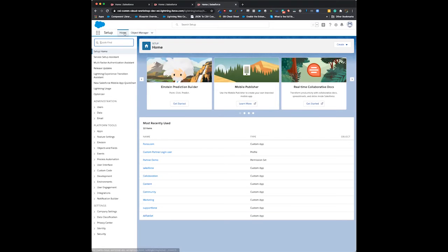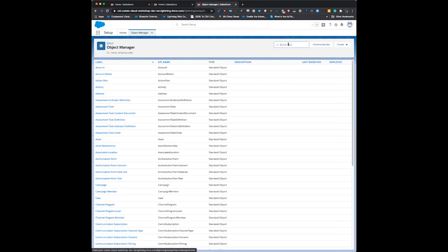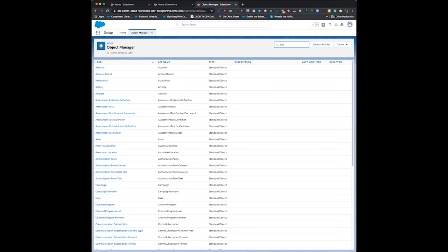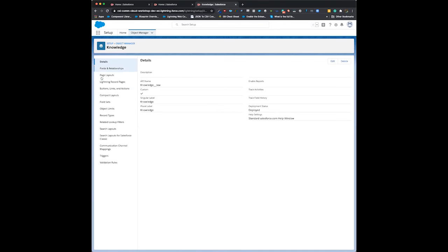In setup, we're going to go to the object manager tab, go to quick find, type in 'knowledge' and open it.